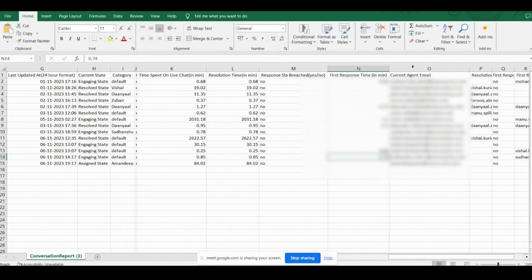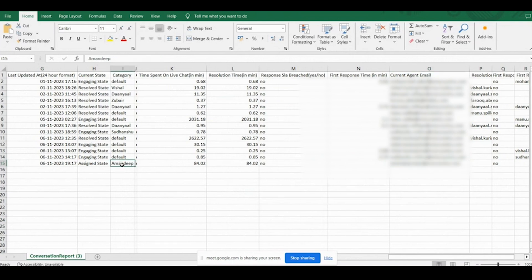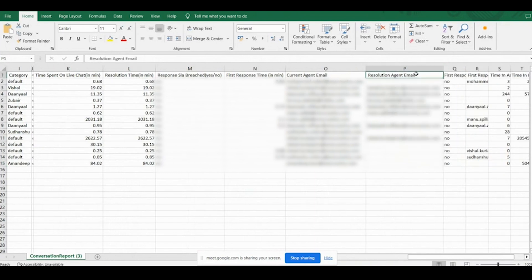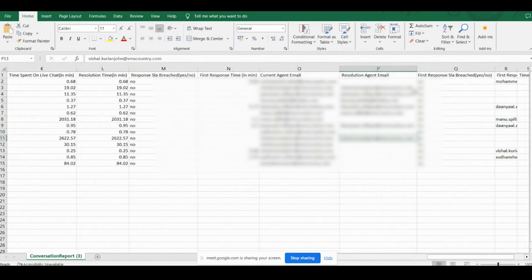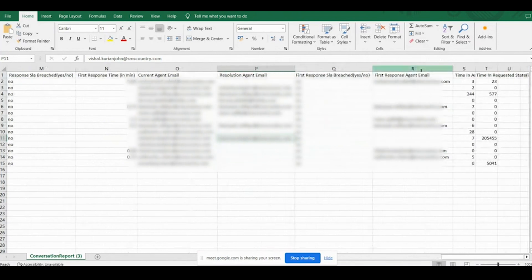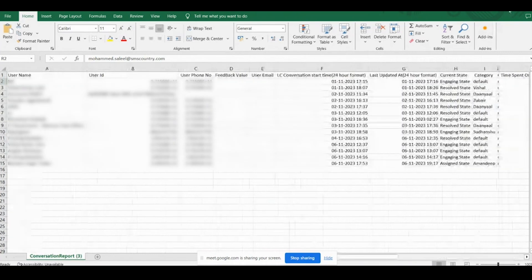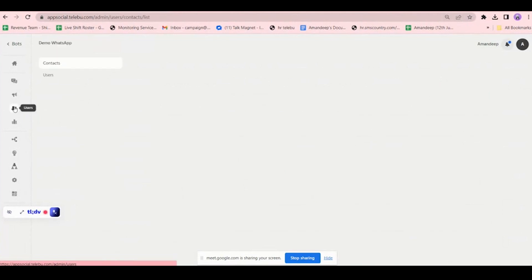There is also a column for the first response time — when the first response was given by your agent. The current agent assigned and their email ID are shown here. Then there is a column for who resolved the conversation, and separate columns for who first responded, the email ID, time to assign state — every detail is in this detailed report, which you can download to track agent activities.